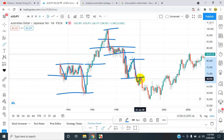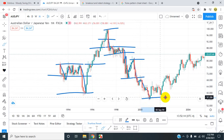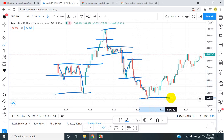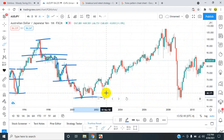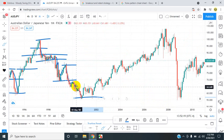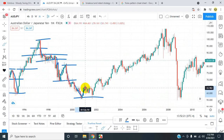One, two, three pushes to the bottom — major area of support, lower lows. From there we got the double bottom: first leg, second leg.